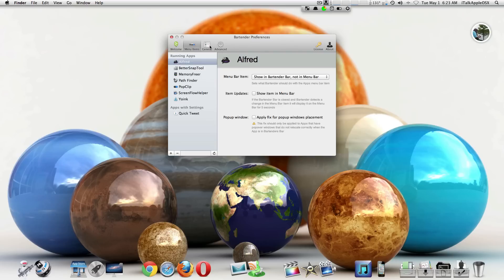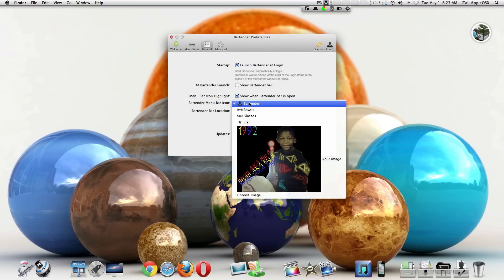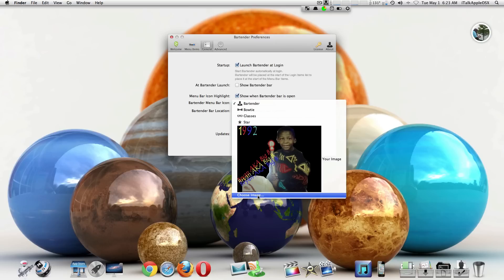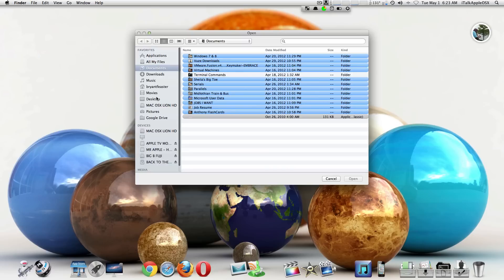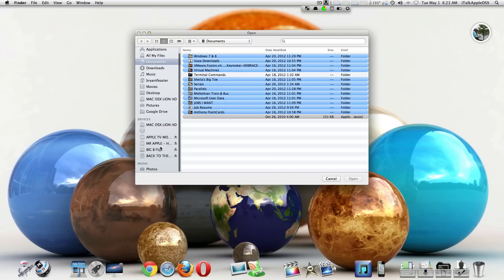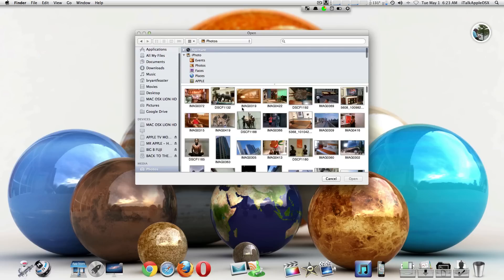Another cool thing about this application that I love is in the General settings. You can go into General and then select a different icon. This is an image of me when I was a shorty, but if you wanted to choose a different image, you can go to your Photos. Once